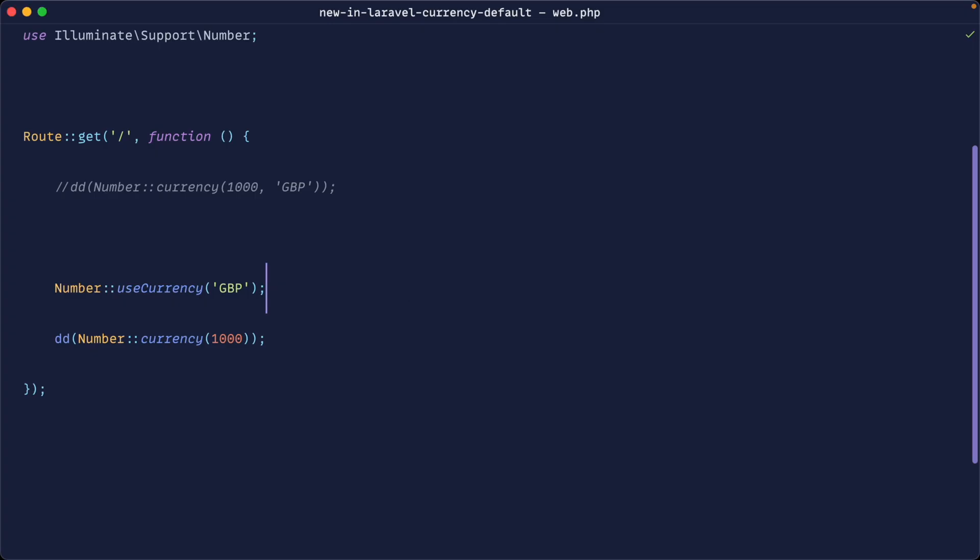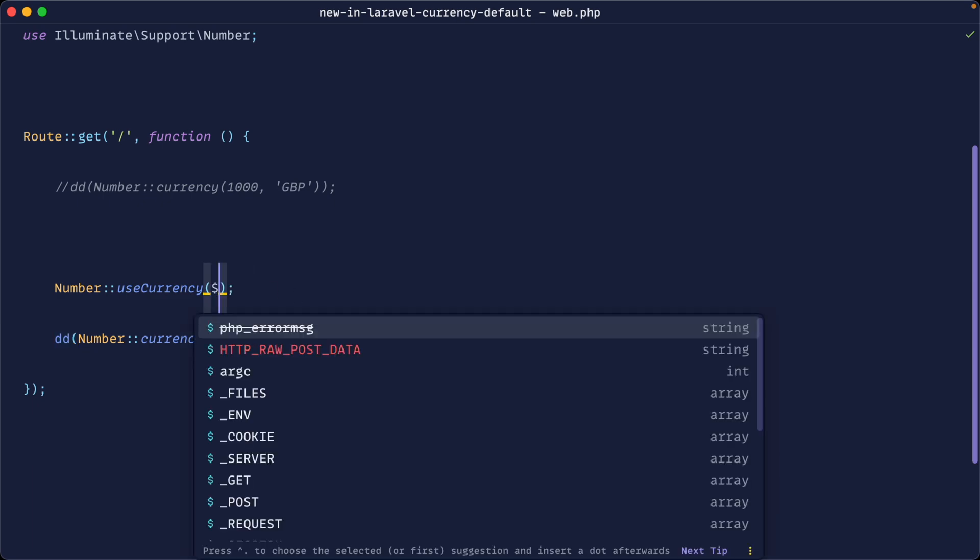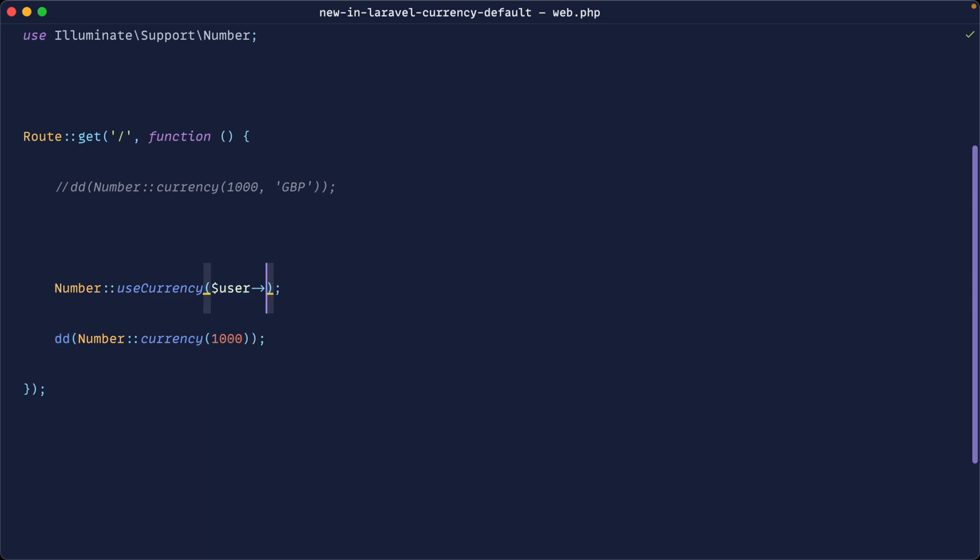So any call to number currency after you have set use currency is going to use the currency that you want. You could either set this manually or set it based on a database value.